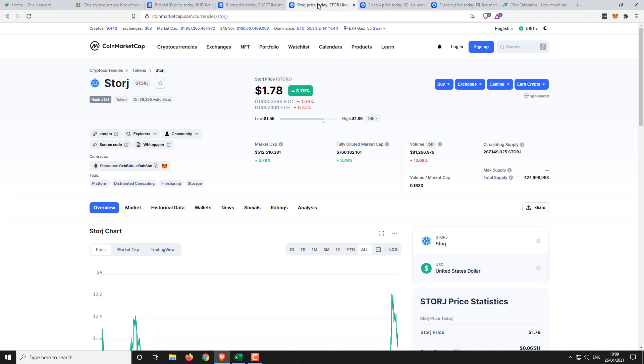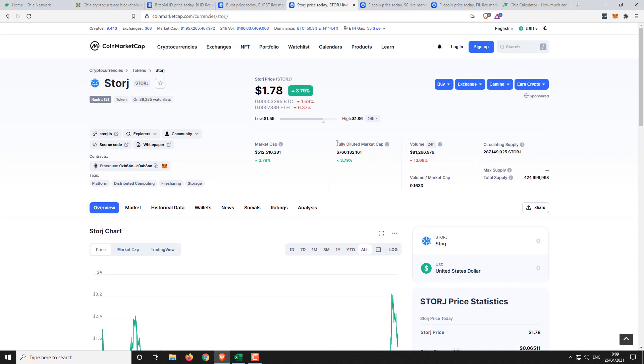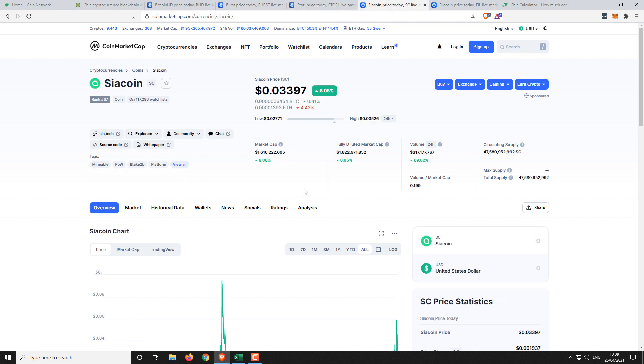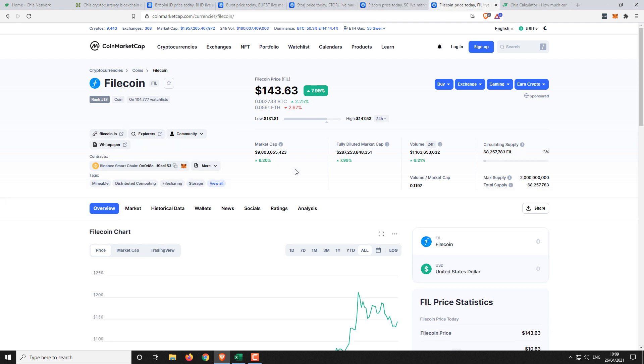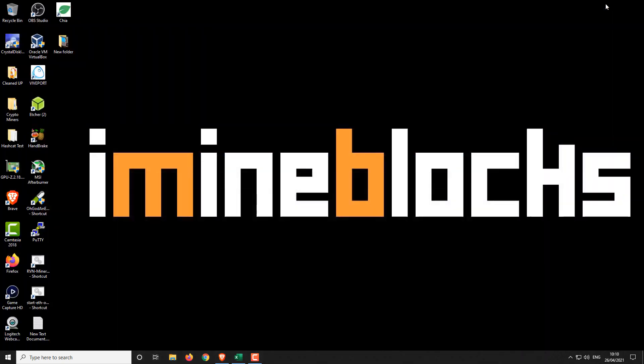Then we have Storj. Storj is slightly different because it's not just a proof of capacity coin. There is an actual data storage element involved in it. So I think that's why it trades at a significantly higher valuation. So 512 million for Storj. Then we've got Siacoin 1.6 billion and Filecoin the big daddy at the moment 9.8 billion. So these are slightly different projects but it's just to give us a comparative something to work towards in our valuation. So we've got five different projects with five different valuations. They're all based around hard drive mining to a degree.